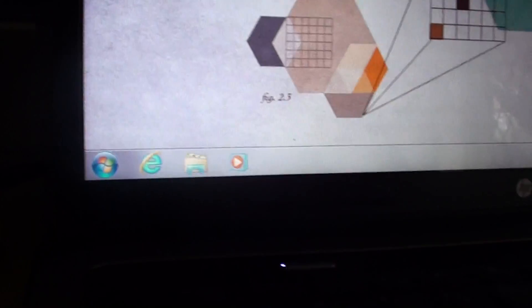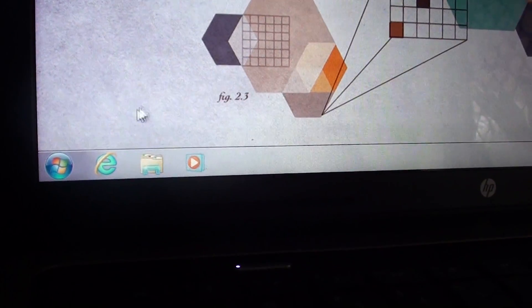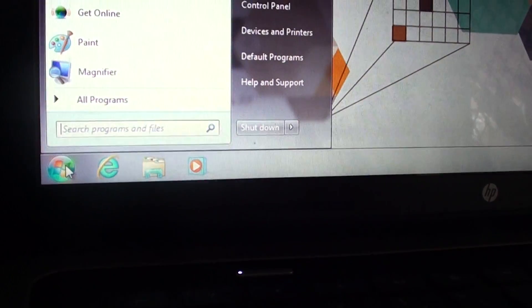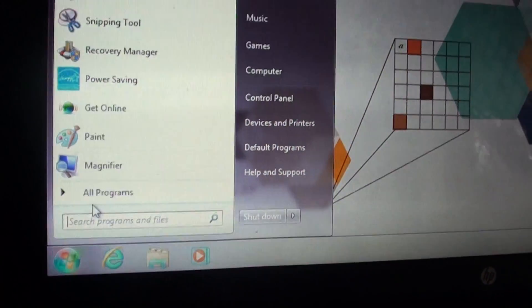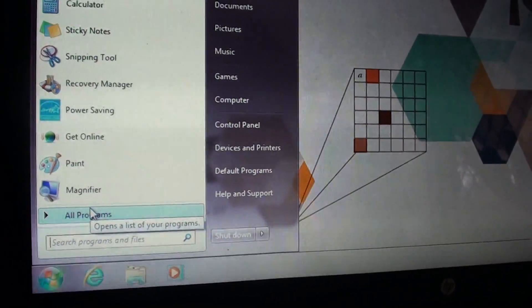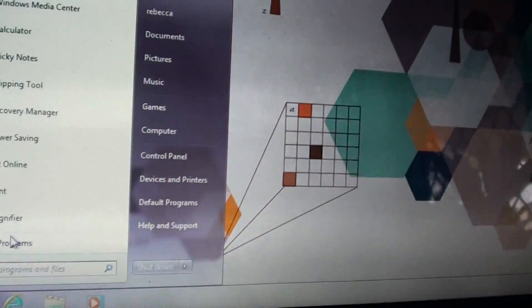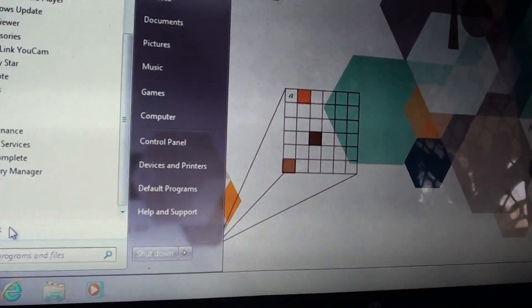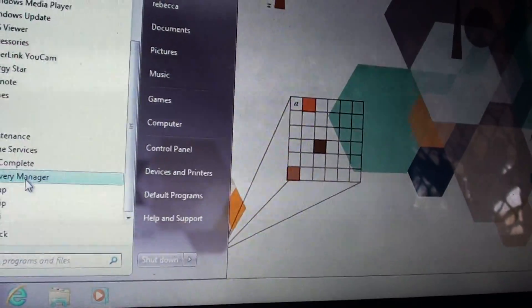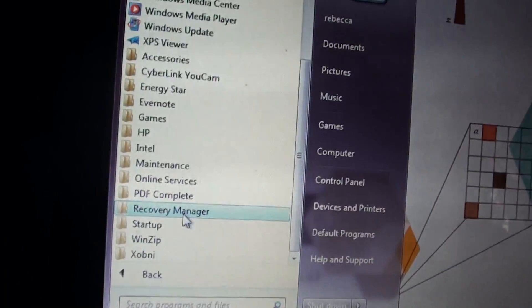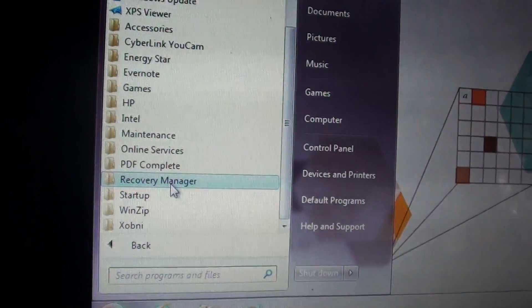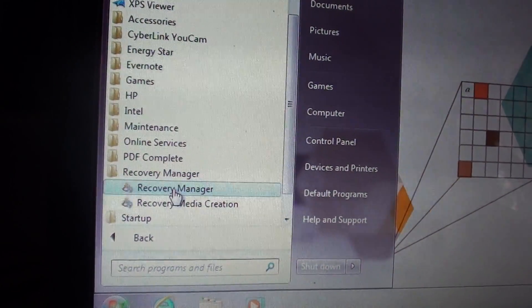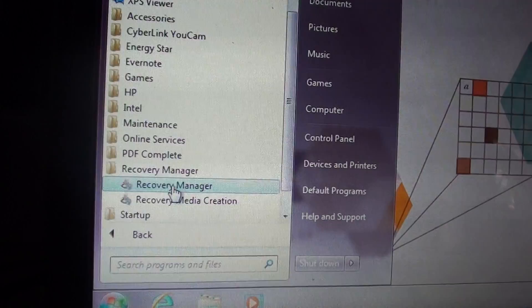So what we do, we are just going to go into the start button. Then we want to click on all programs and click on recovery manager. And then click on recovery manager.